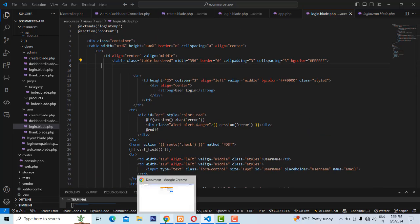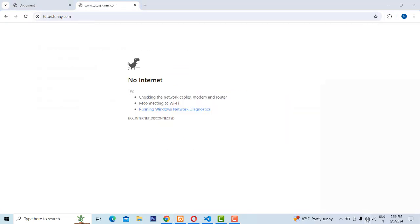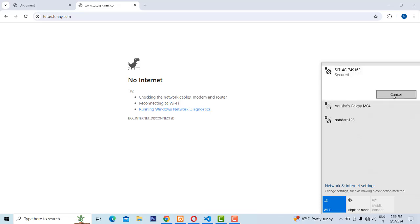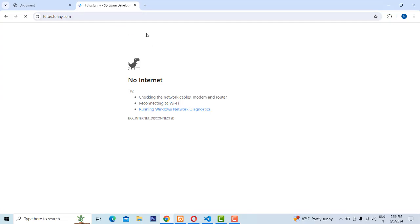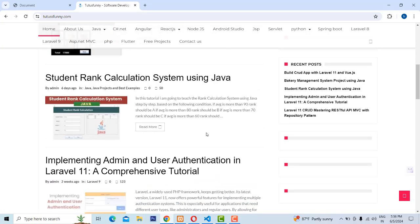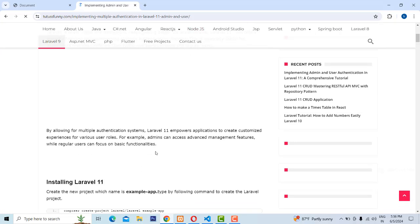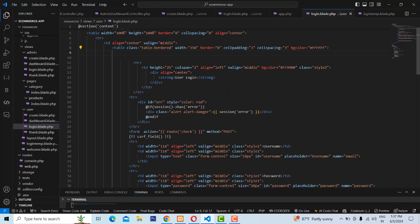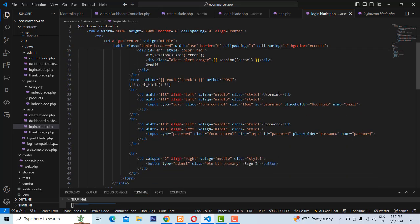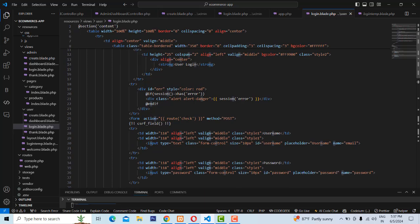All this source code from the authentication part is already on my YouTube channel — you can go and watch it, and you can use the code professionally. So first, we return to the login page. When you enter the username and password and click Sign In, it goes to the route check.